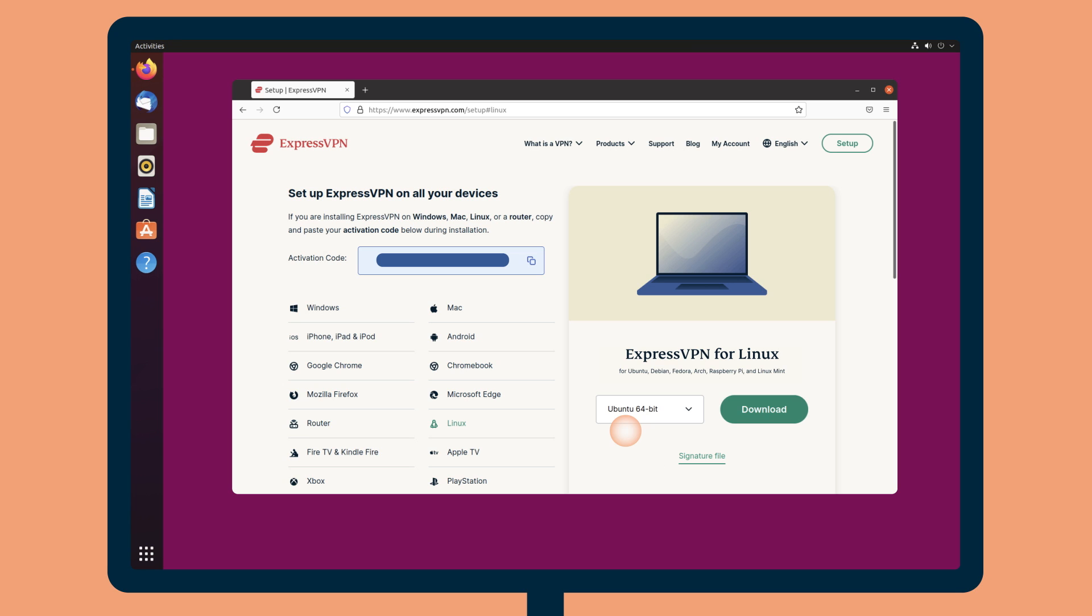Click Download. This will start the download immediately. To use ExpressVPN on your Linux device, you will need your activation code. Copy the code on your account dashboard. You will be asked to provide it later.